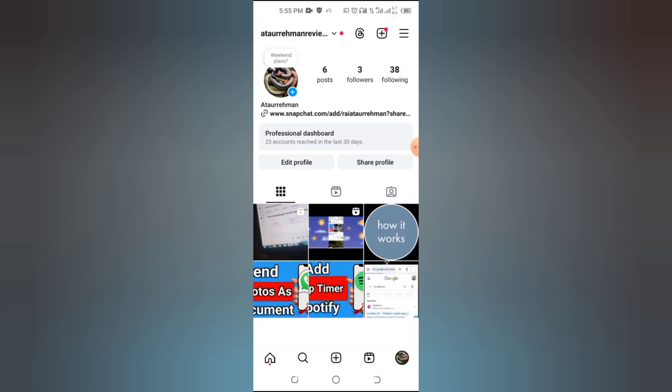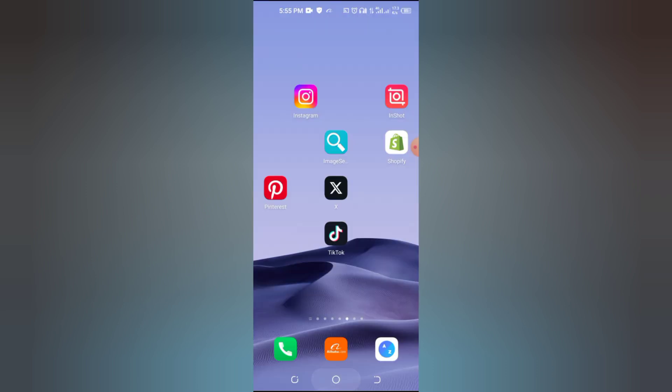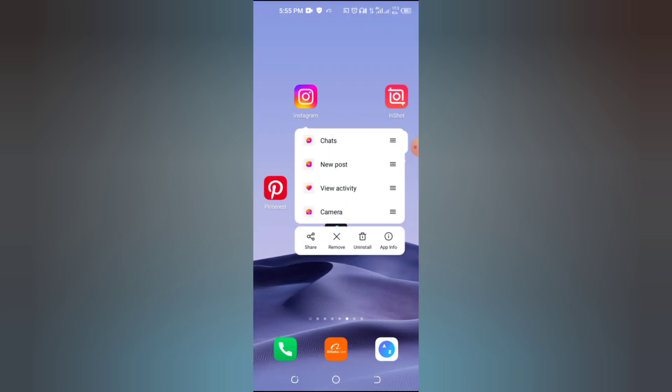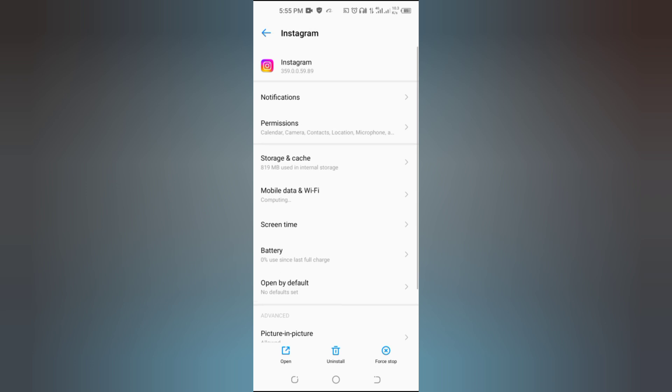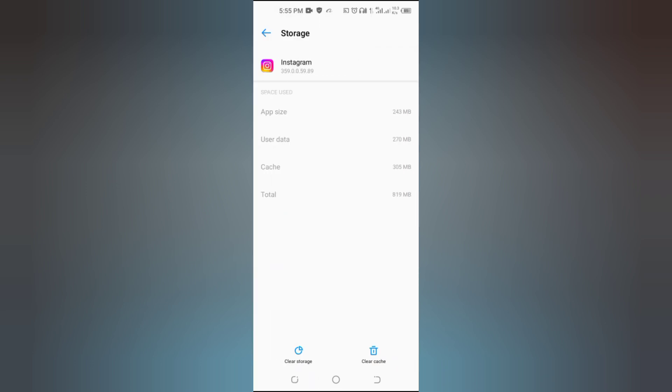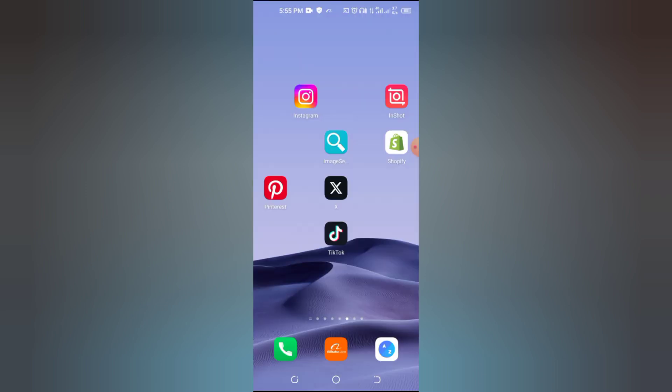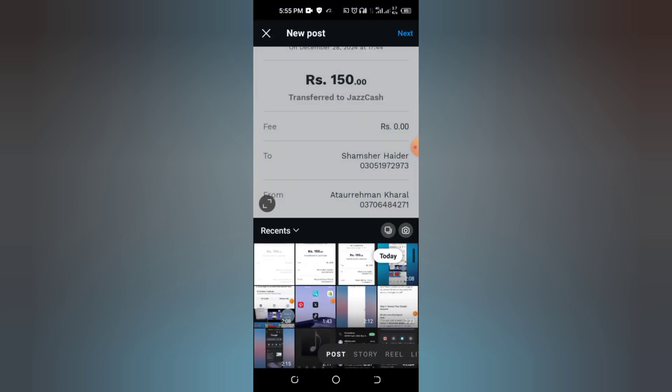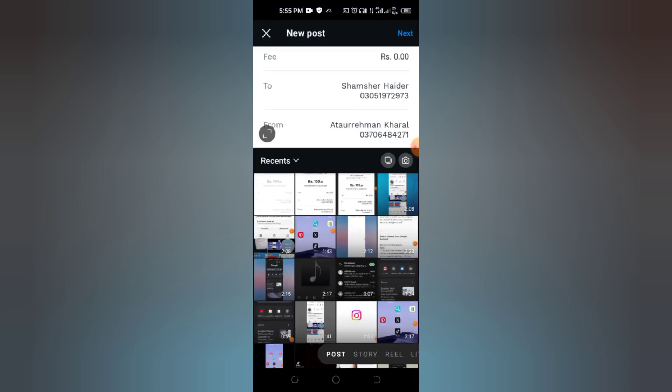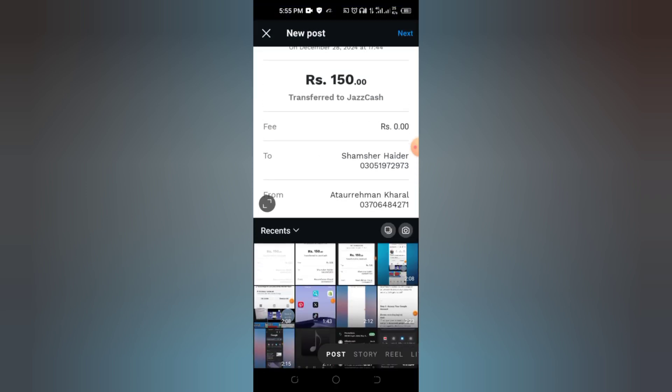If the issue persists, clearing the app cache or reinstalling Instagram might help. For Android, go to Settings, Apps, Instagram, Storage, Clear Cache. For iOS, simply delete and reinstall the app. Log back in and see if the feature is back.